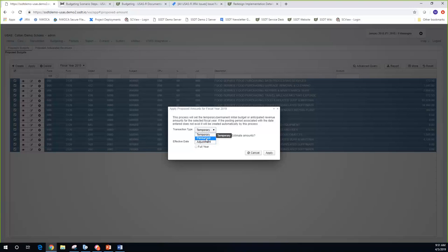The permanent option is basically saying these are my permanent initial figures for the year — full year is checked and can't be unchecked, and it will update GAAP original amounts automatically. On the account, it won't look different from temporaries, but behind the scenes in audit reports it will show these as permanent initial budgets. This is like the IEB options in classic — temporary and permanent — it just depends on how the district wants to use them.